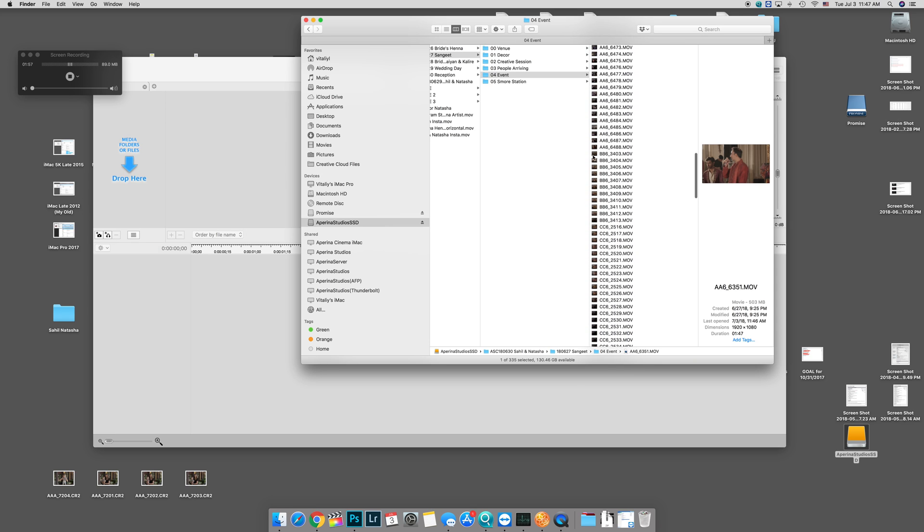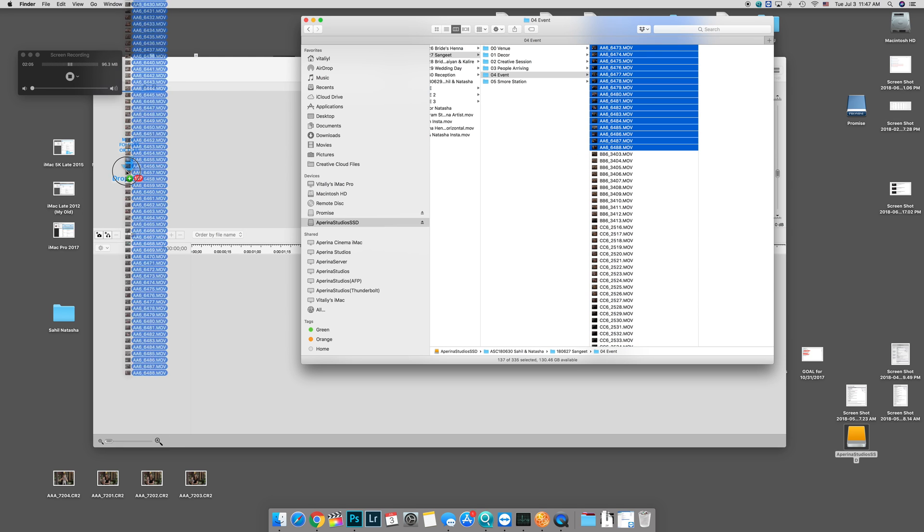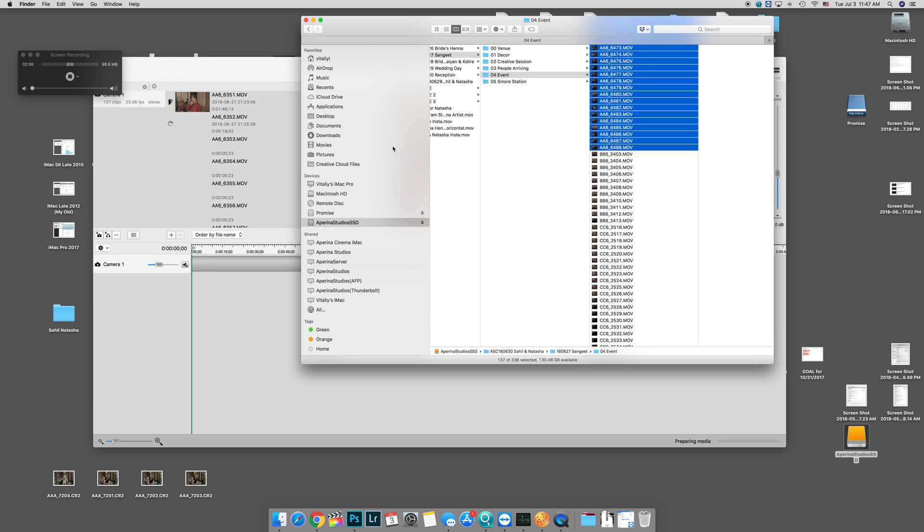so we're going to go ahead and just start dragging it to PluralEyes. And I'll show you how that applies with footage that is in 30 or 60, because I separate it into two categories: 24 and 48, 30 and 60. Those are the two different projects that I'll be creating. So let's go ahead and drag it in there.